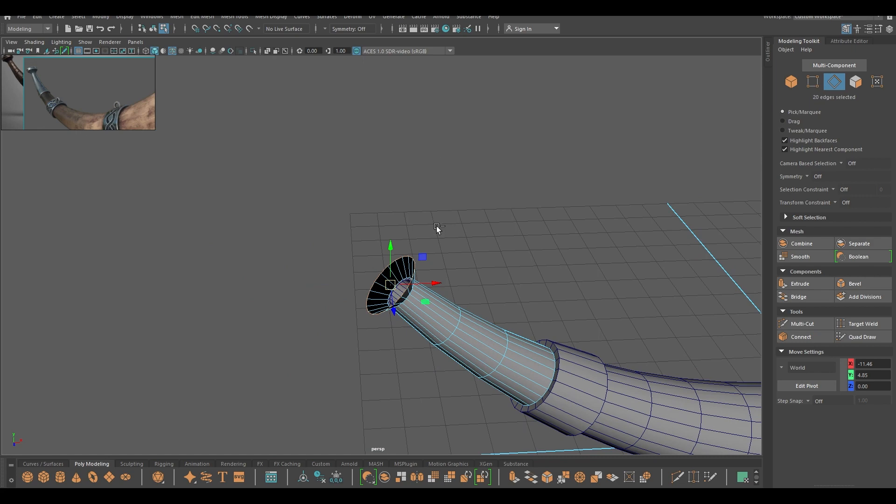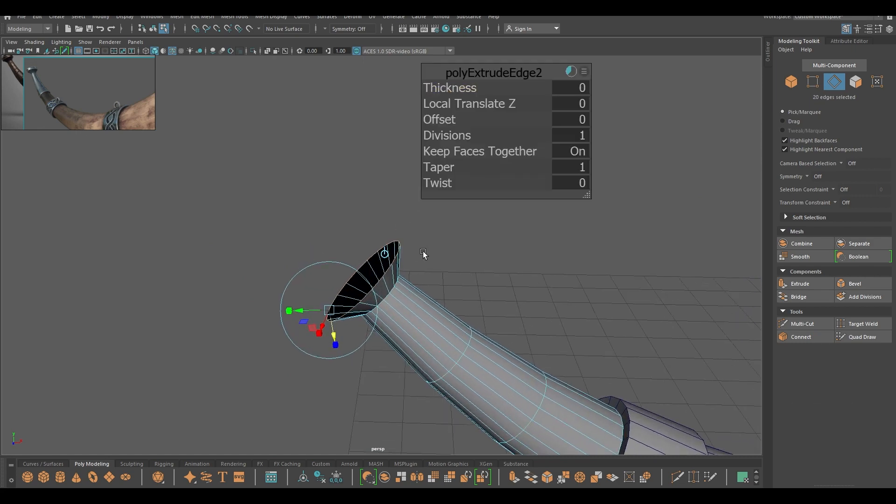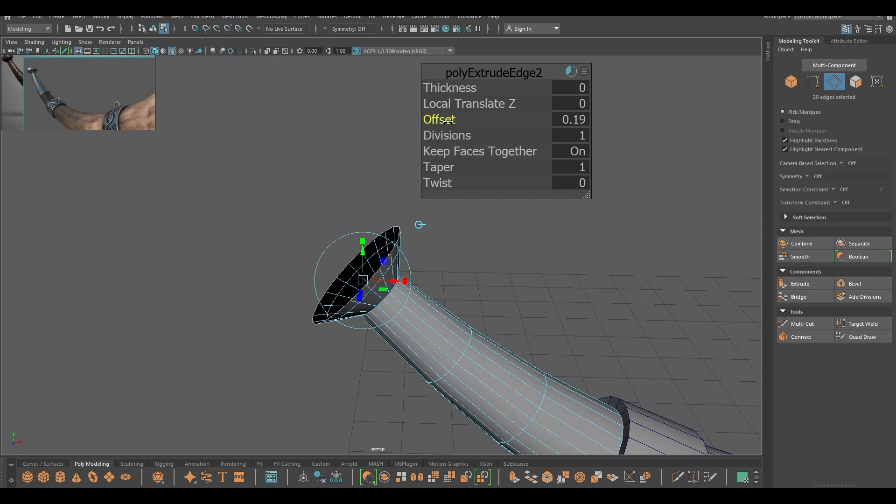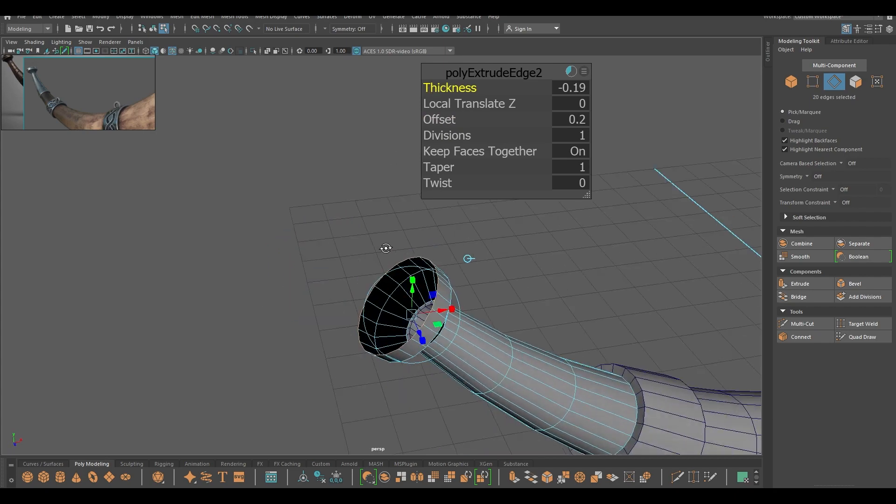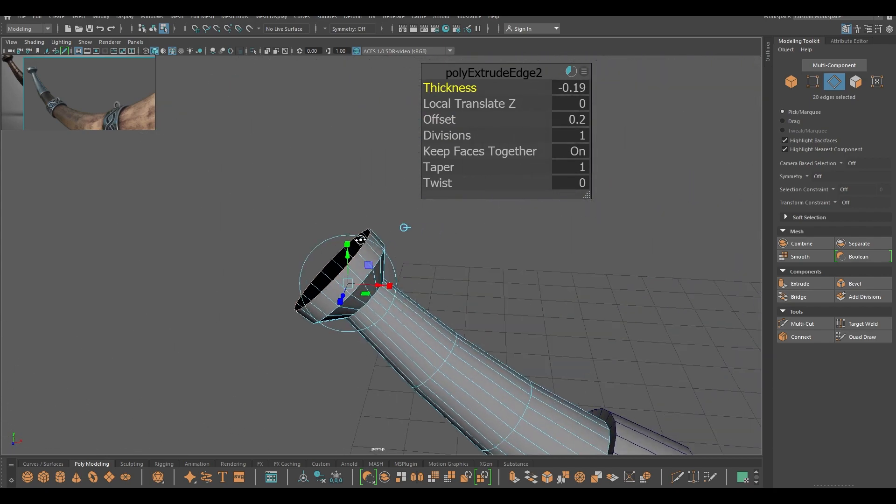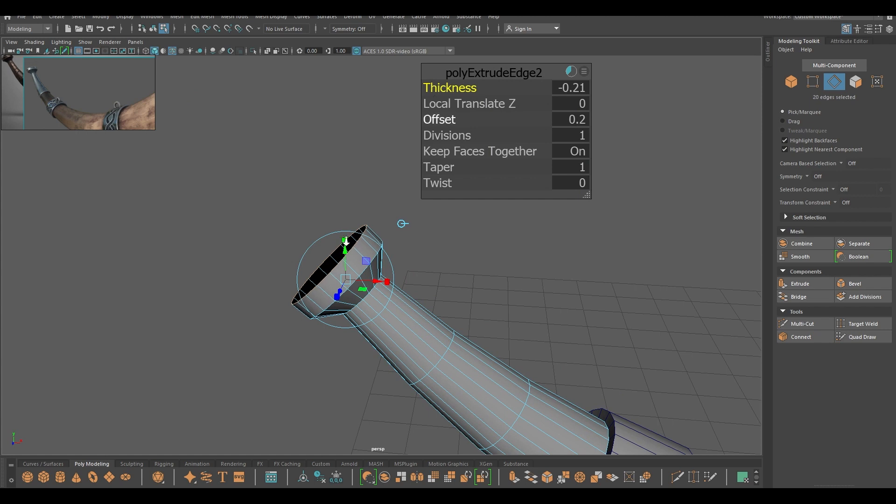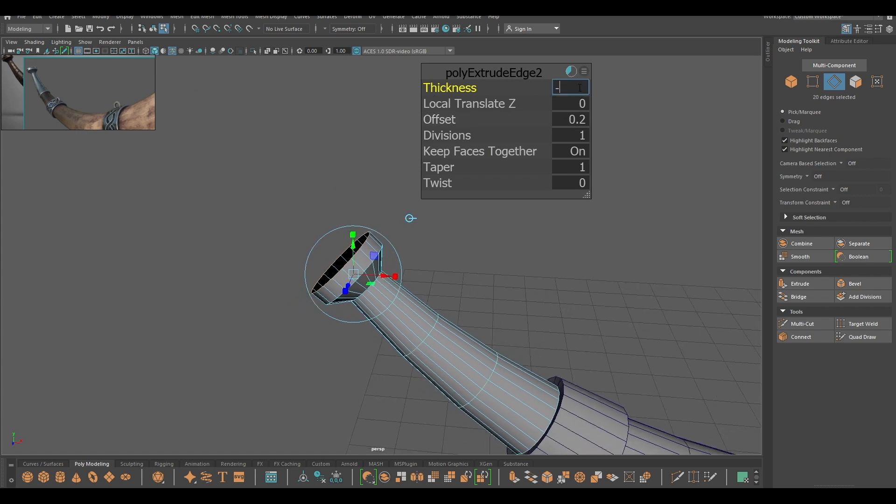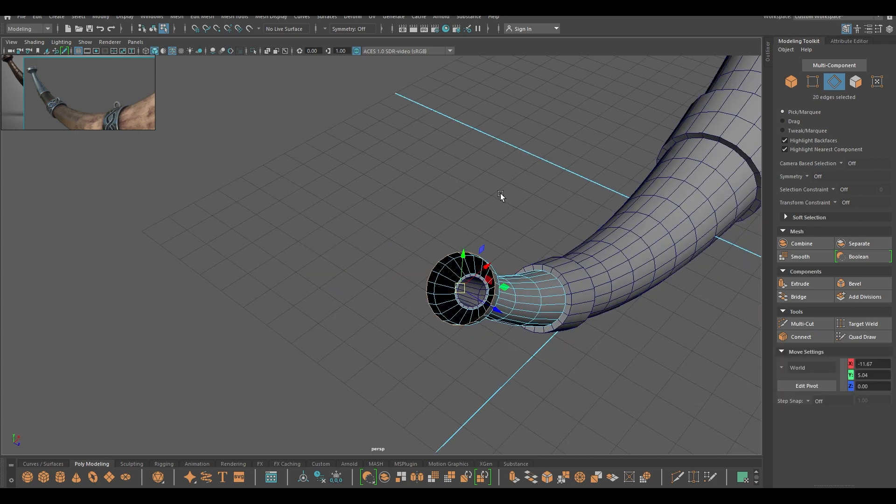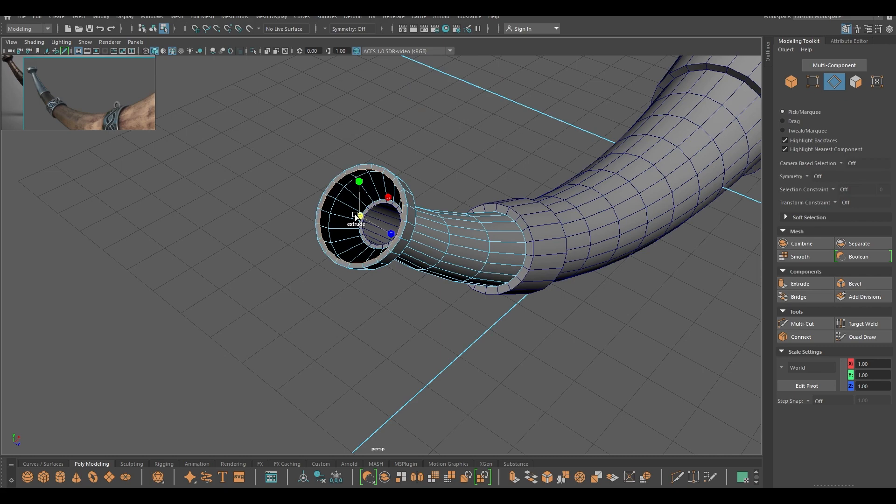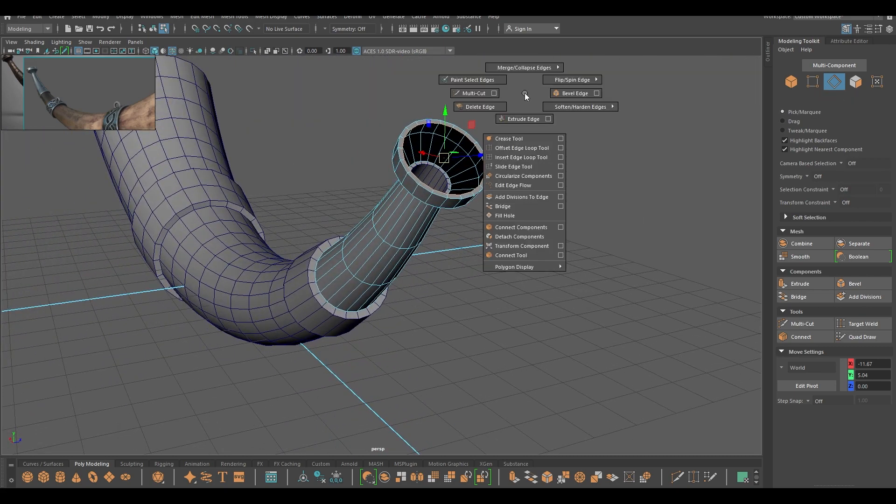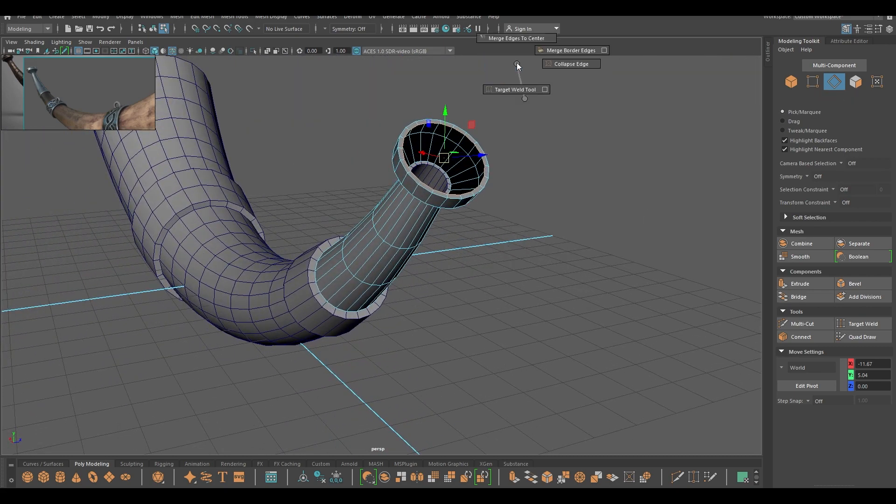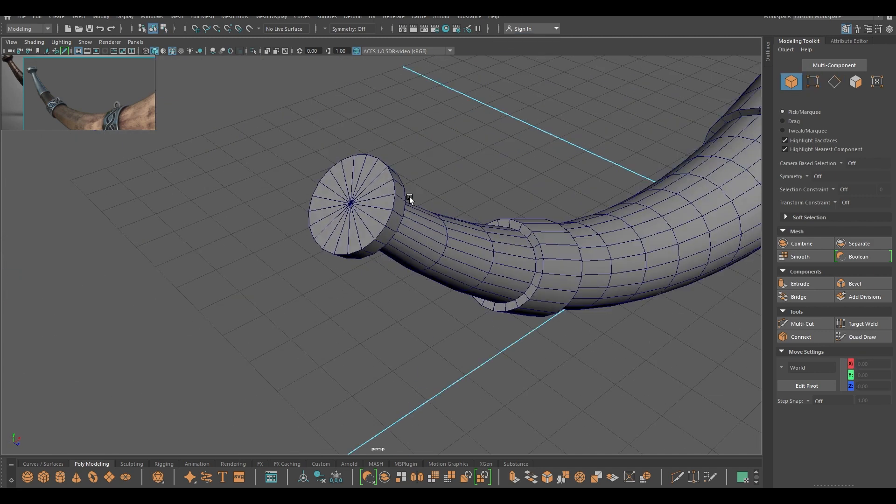Then one more time press ctrl E and extrude, and this time select this gizmo here. Add some offset like this and some thickness. Then extrude one more time like this. And then go to merge, collapse edges, and select this merge edges to center. And now we are done.